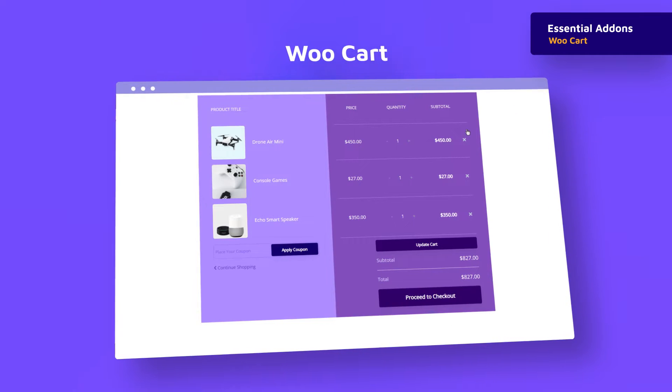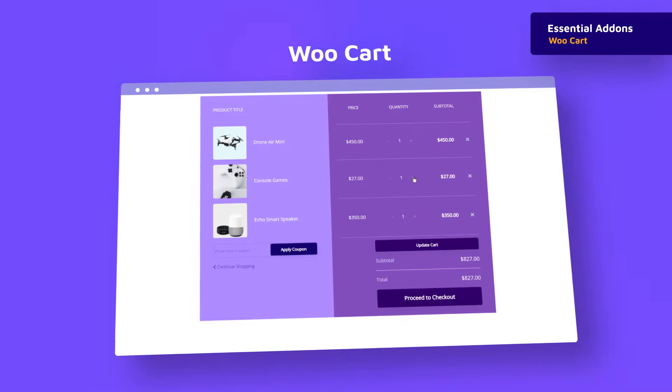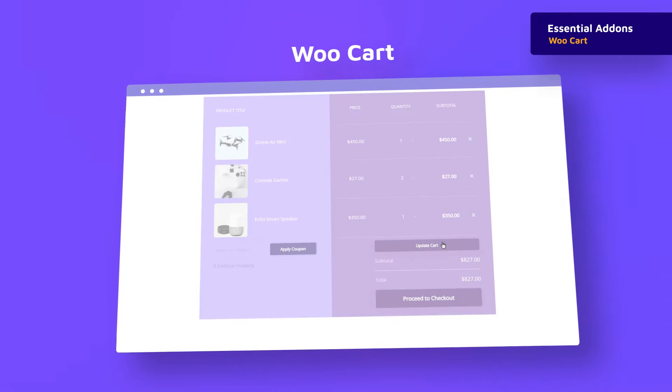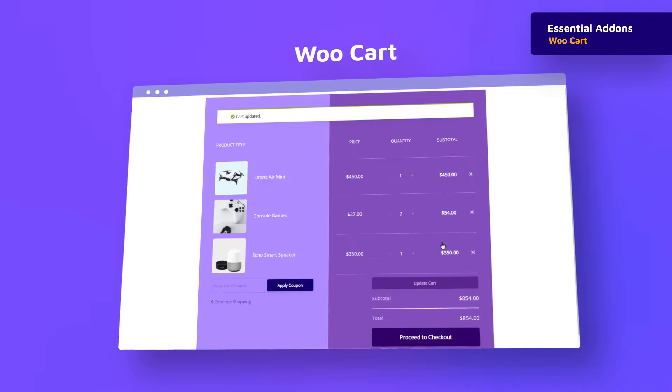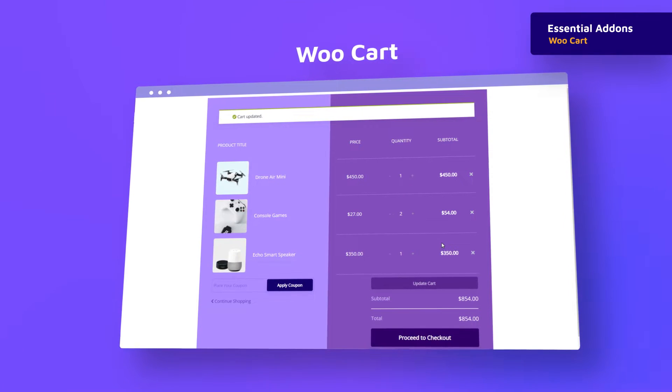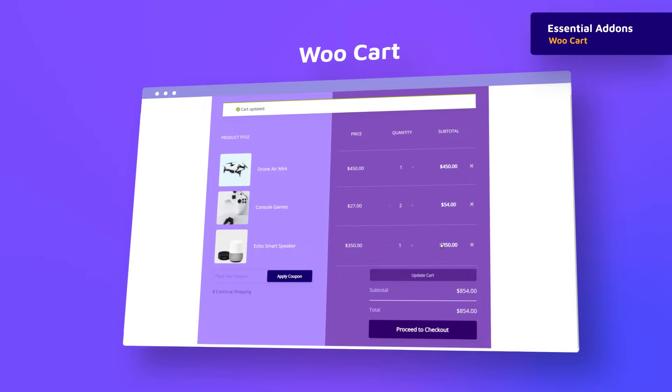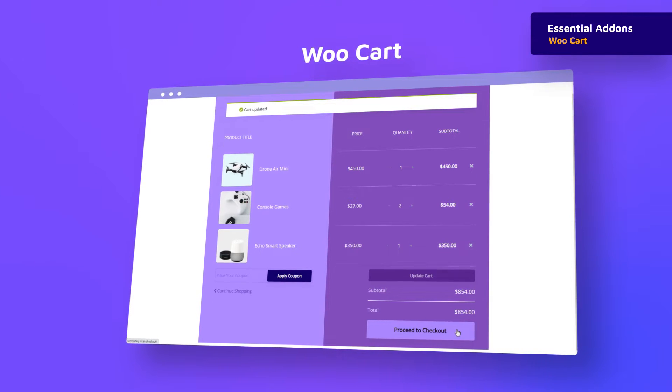Take a look at how dynamic a card page can look like with the help of the new WooCard element from Essential Addons. With this widget, you get to show all the products in detail that your customers have added to their card.